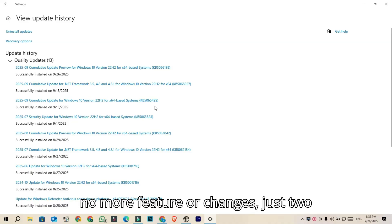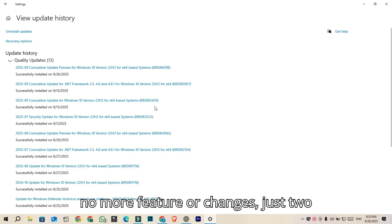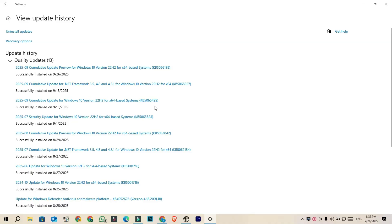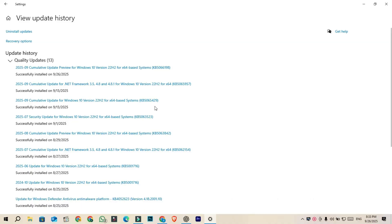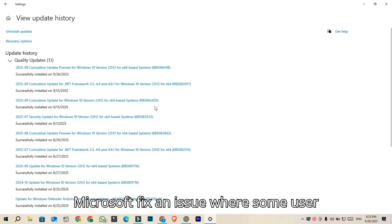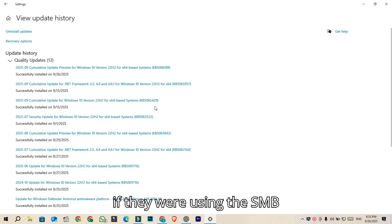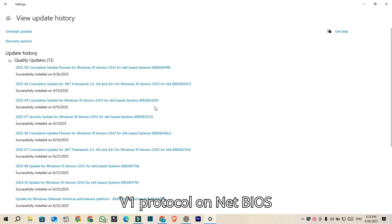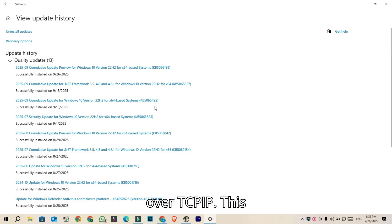There are no more features or changes, just two fixes. Microsoft fixed an issue where some users couldn't connect to shared folders and files if they were using the SMBV1 protocol on NetBIOS or TCP IP.